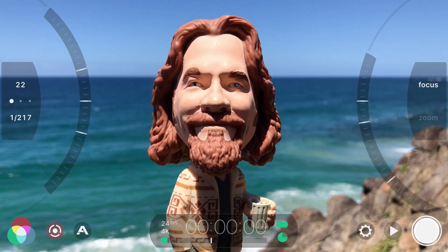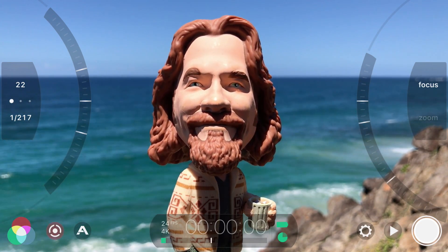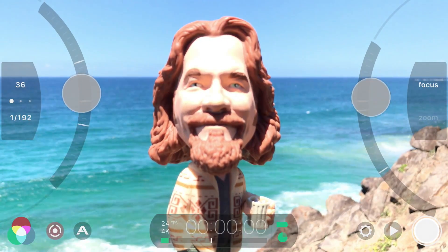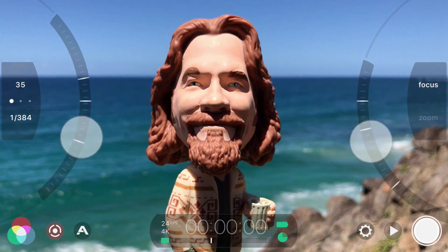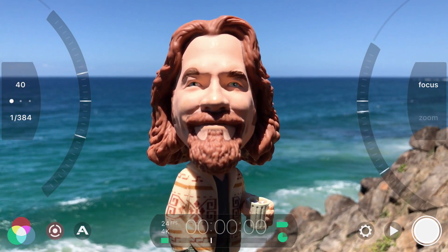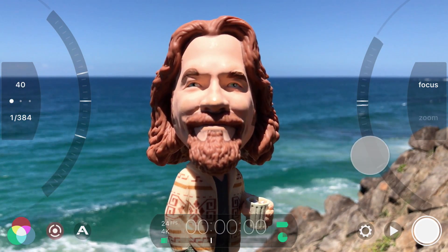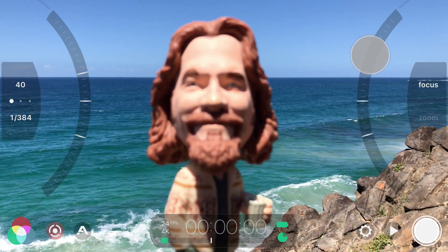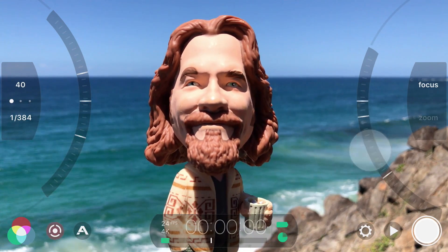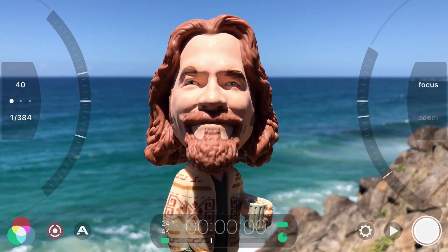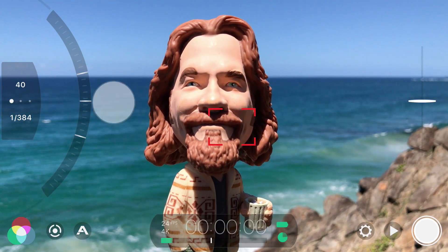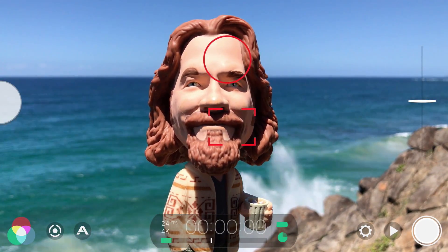The beauty of the new arc sliders is that you can now adjust both focus and exposure at the same time, which wasn't possible in V5, as well as get fine-grained control thanks to a large amount of travel in each slider. To hide and return to the standard reticle mode, just swipe the arc sliders back out to lock and close.